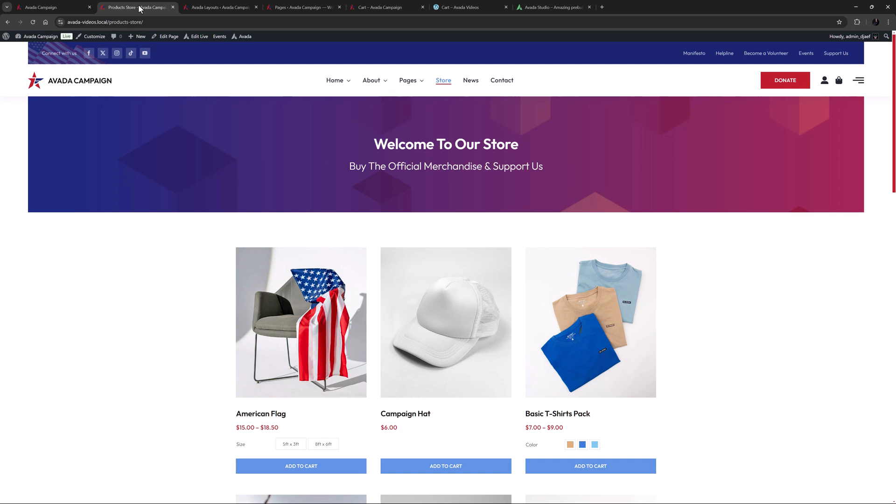For more flexibility, you can build a cart page yourself directly in the Avada builder, using a range of design elements.